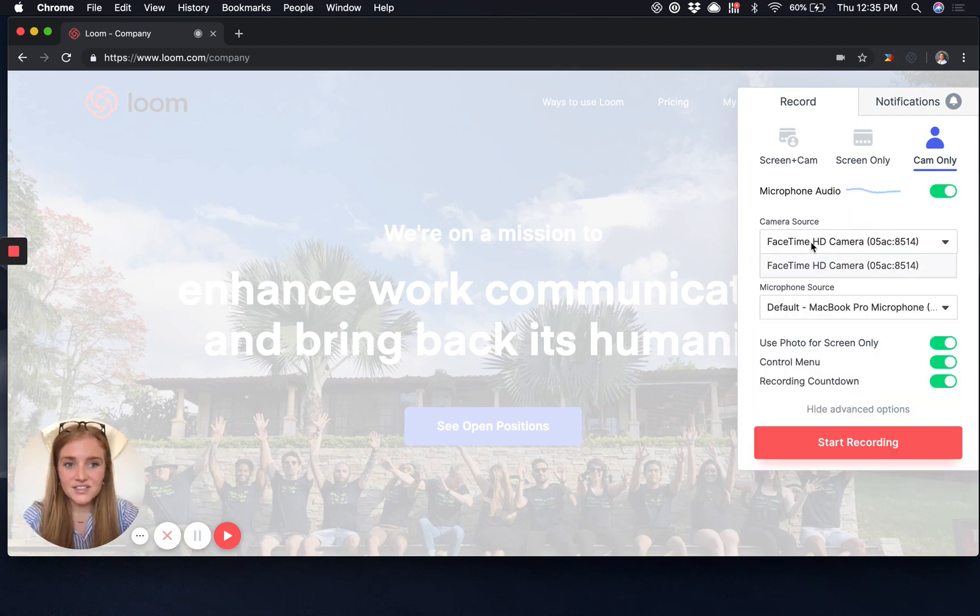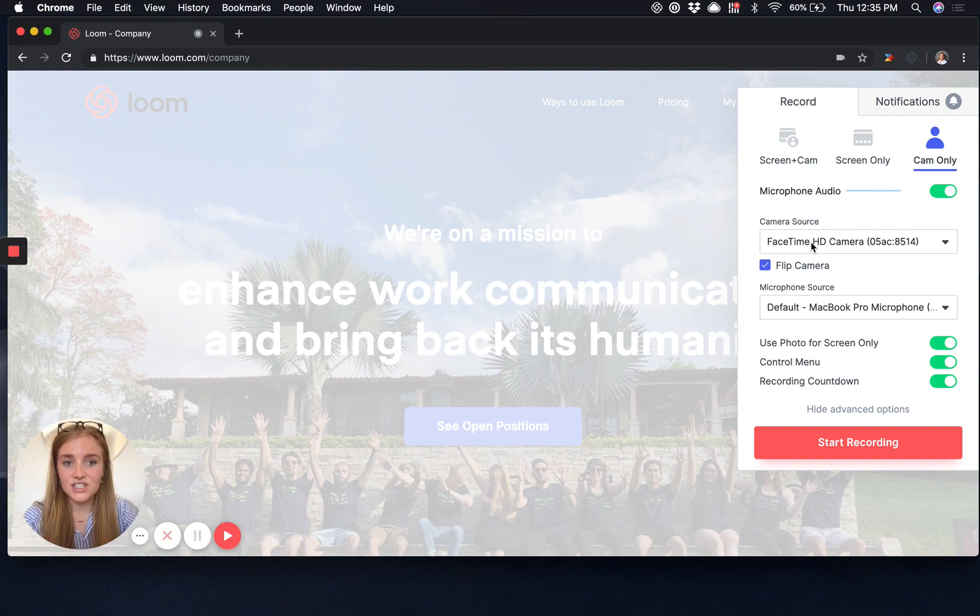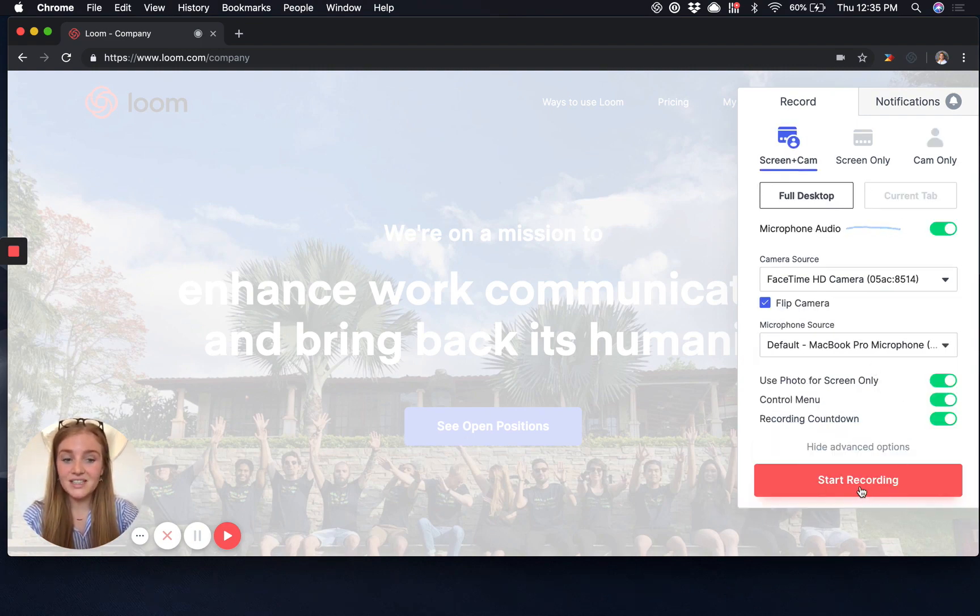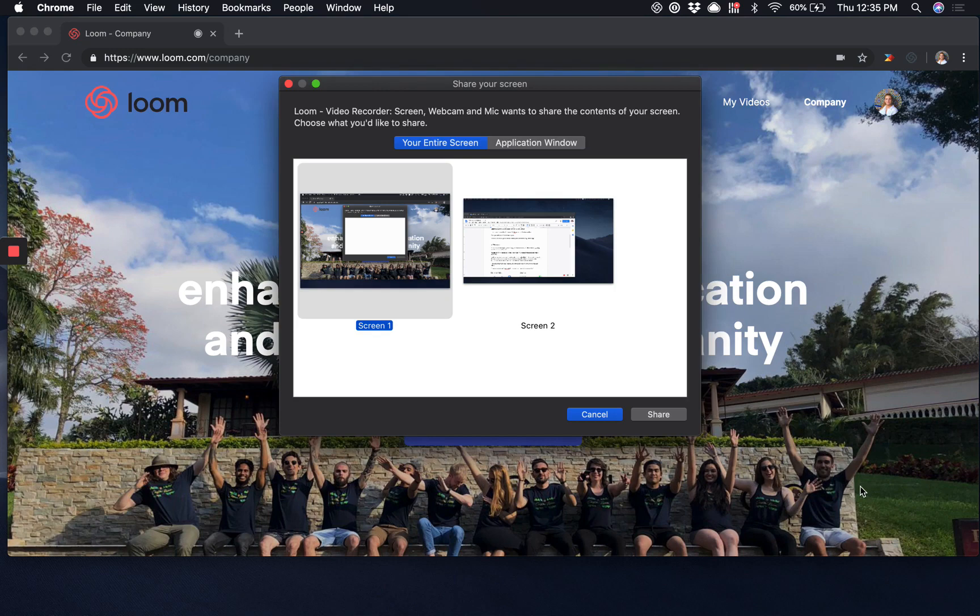Hit show advanced options if you'd like to change your camera source, your microphone source, and once you're ready, just click start recording.